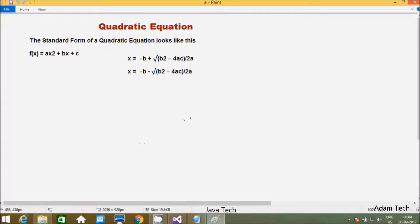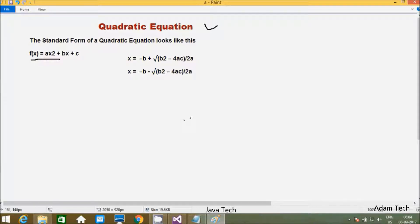Hi guys, in this video I am going to discuss about quadratic equations in a programming language. First I am going to discuss what a quadratic equation is. The standard form of a quadratic equation is f(x) = ax² + bx + c.